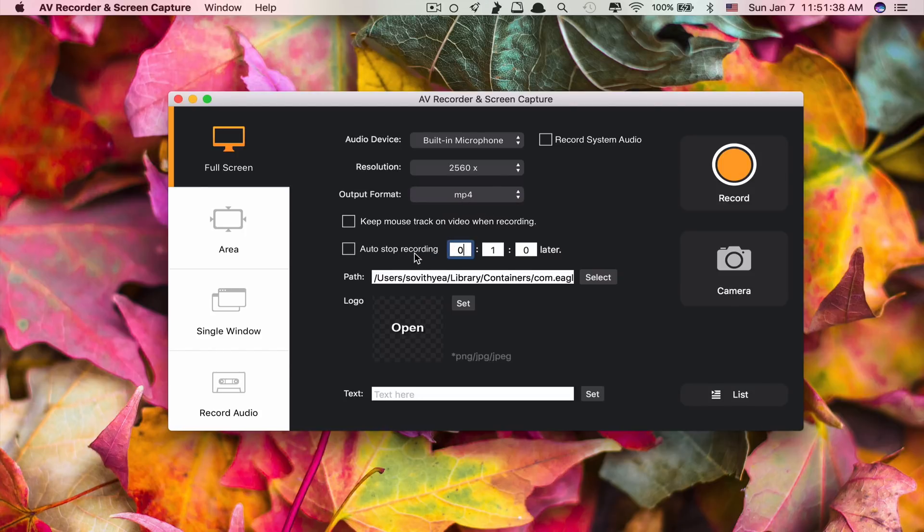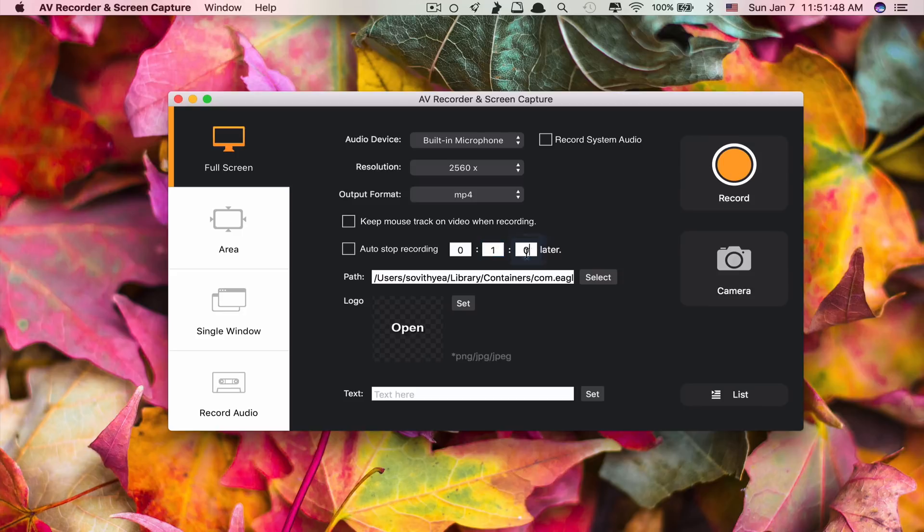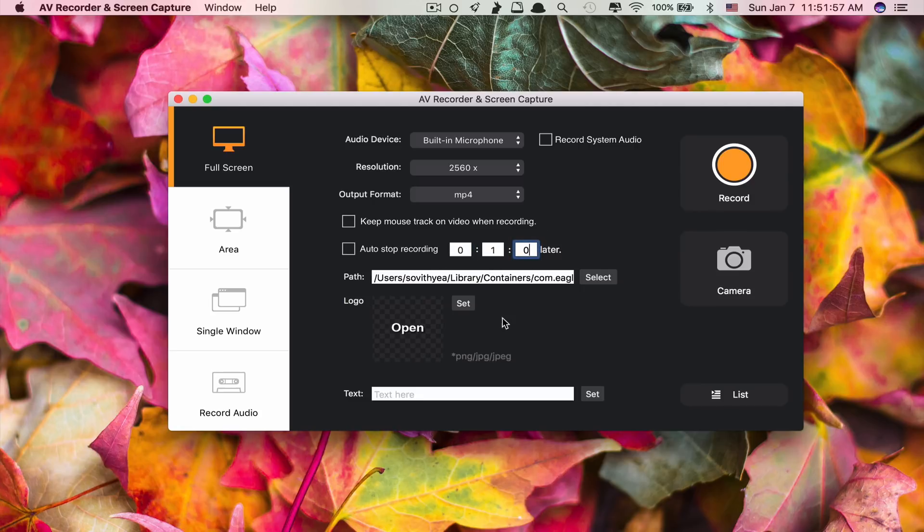Another cool feature about this app is it lets you auto stop the recording at a specific time. You can set the time to 10 minutes or to 30 minutes or one hour. After it reaches that time, it will stop recording by itself. It's really cool.